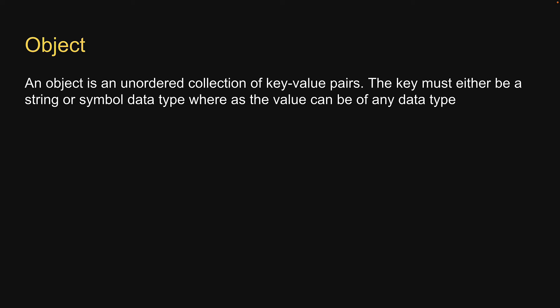Let's begin with the characteristics. First, an object is an unordered collection of key-value pairs. The key must either be a string or symbol data type, whereas the value can be of any data type.